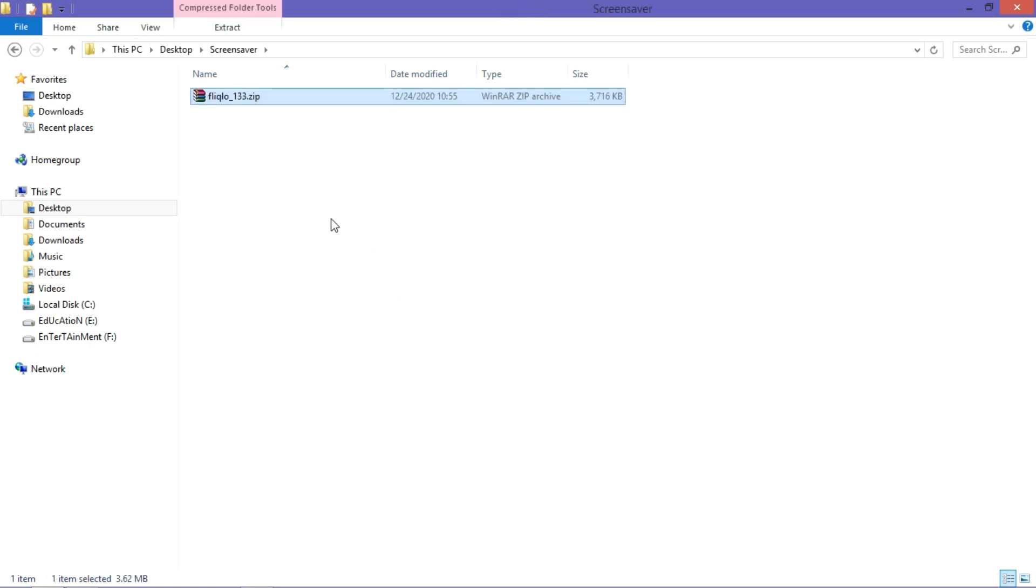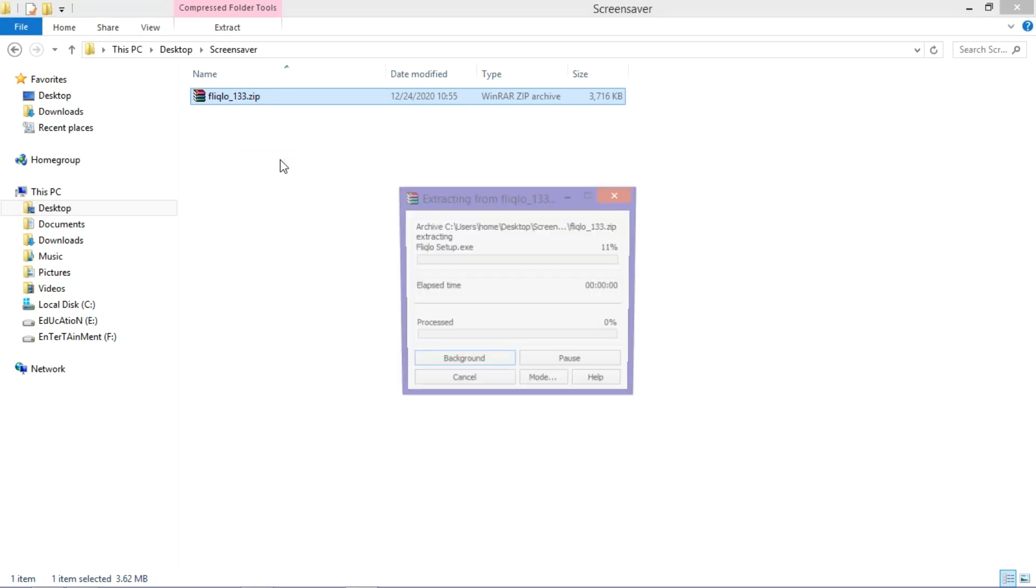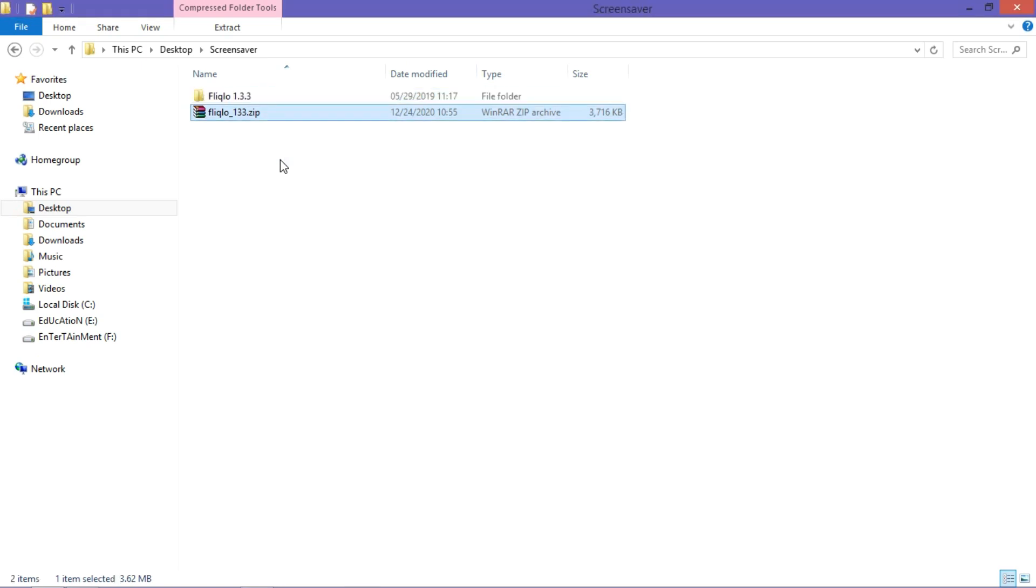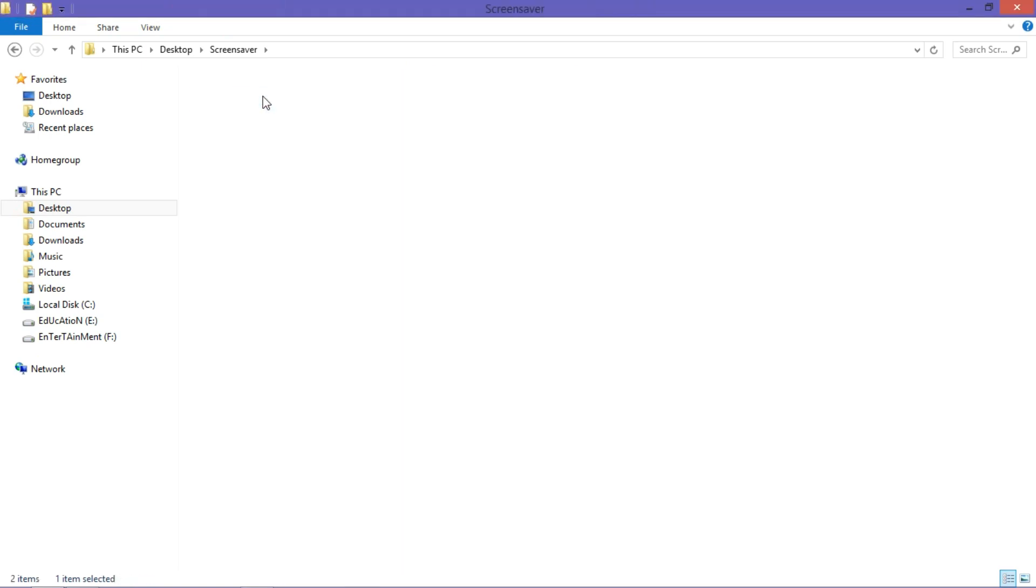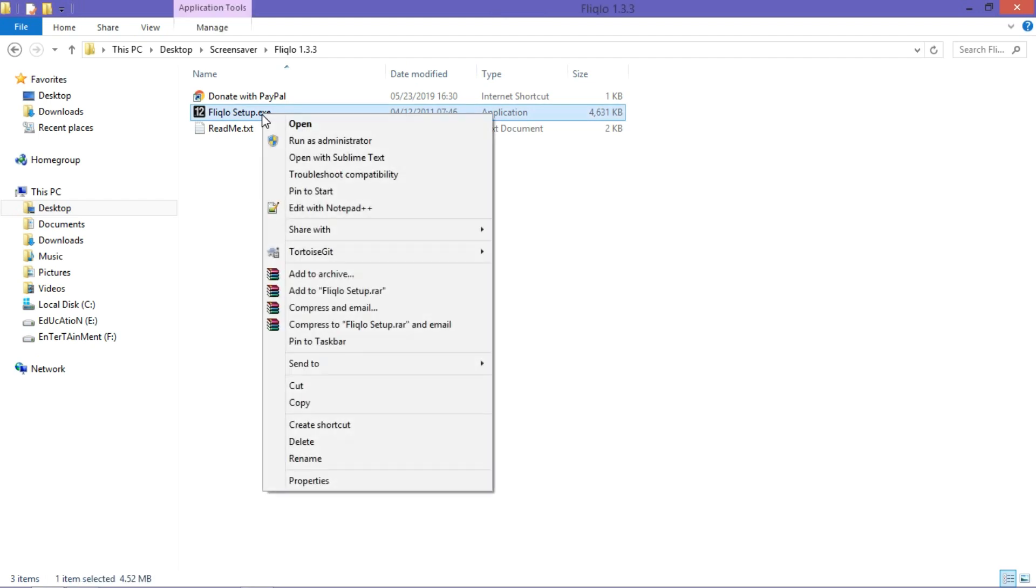After downloading, unzip the downloaded file. Open the folder and double click on the file or right click on the file and click on open.